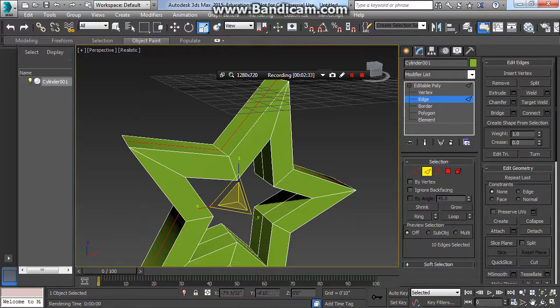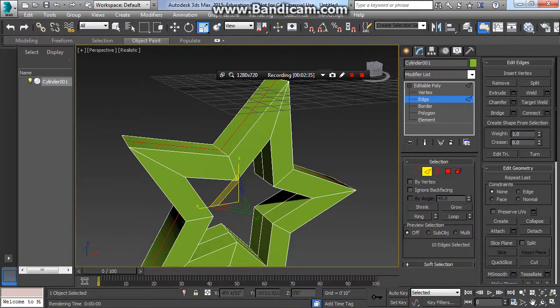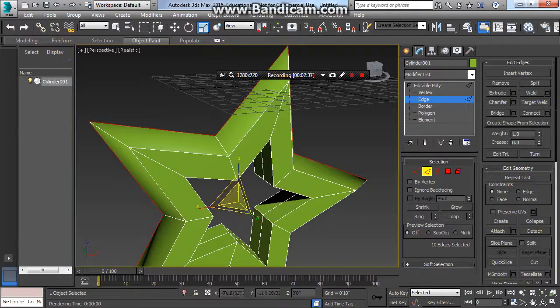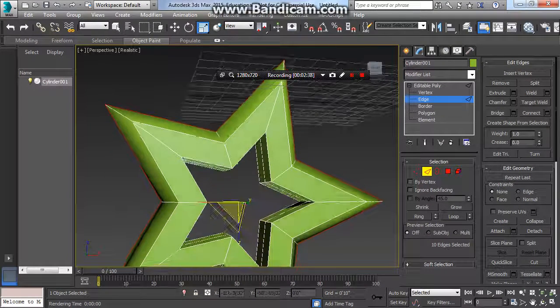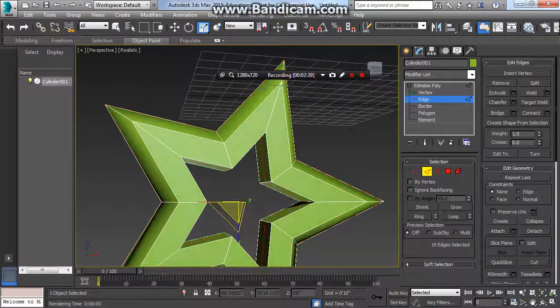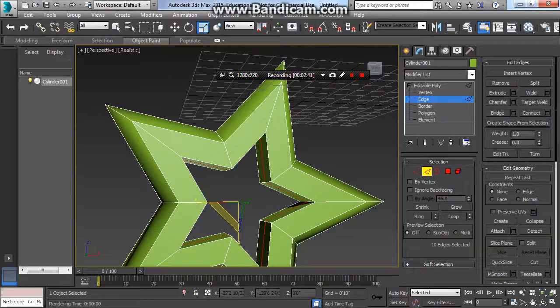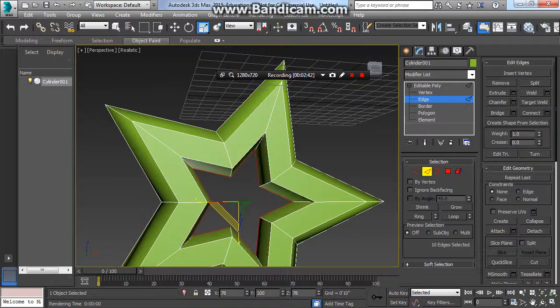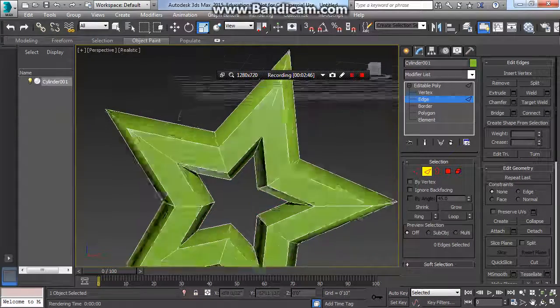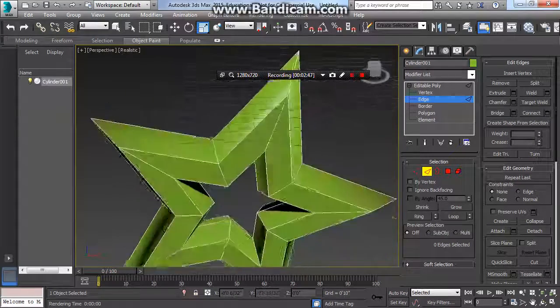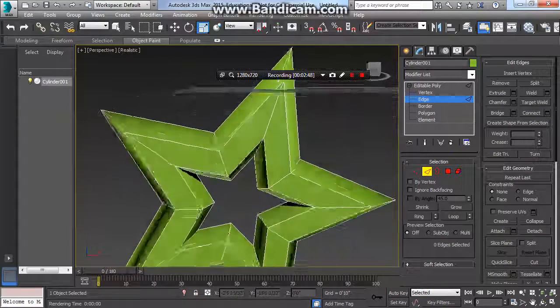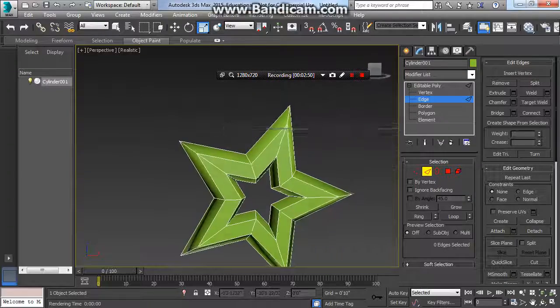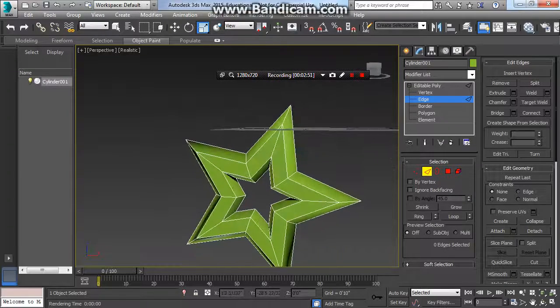I'll scale this out so it has that nice kind of look. I'll grab the inside one, double click that, and scale this in so it also has a nice kind of look. And that concludes a really nice basic looking but pretty fancy holiday star.